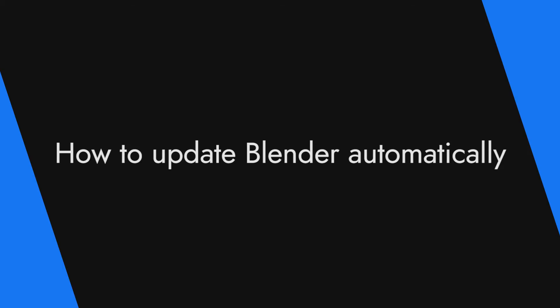I've been reading you guys' comments and you seem to really want me to explain how to update Blender automatically, so that's what we'll be going over in today's video.